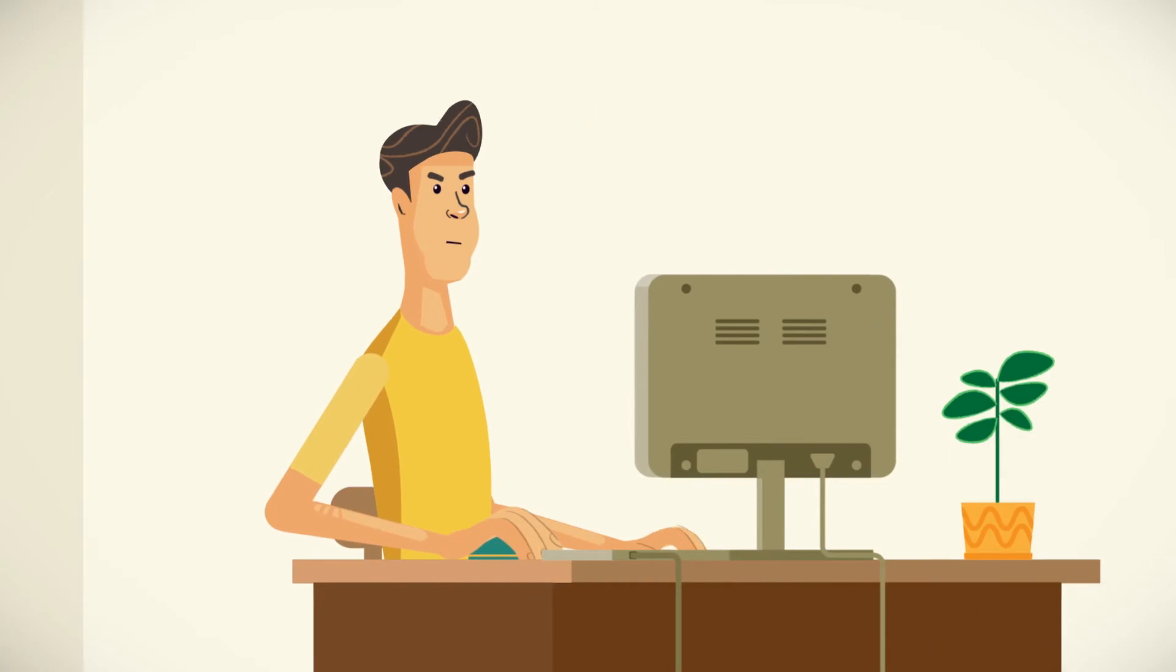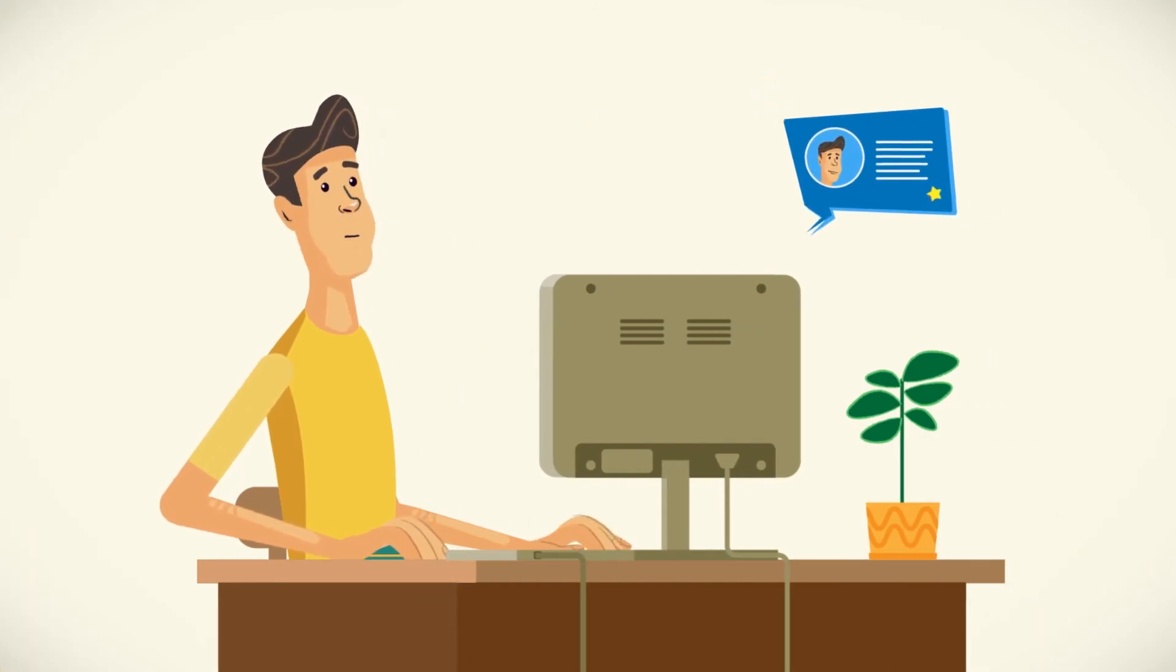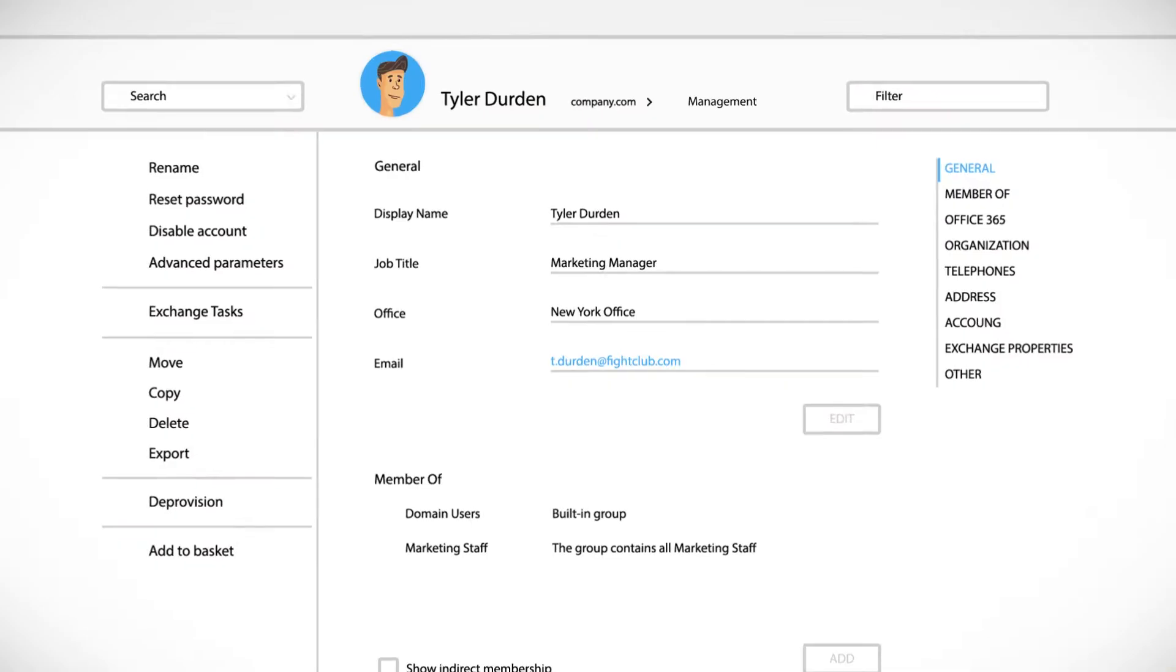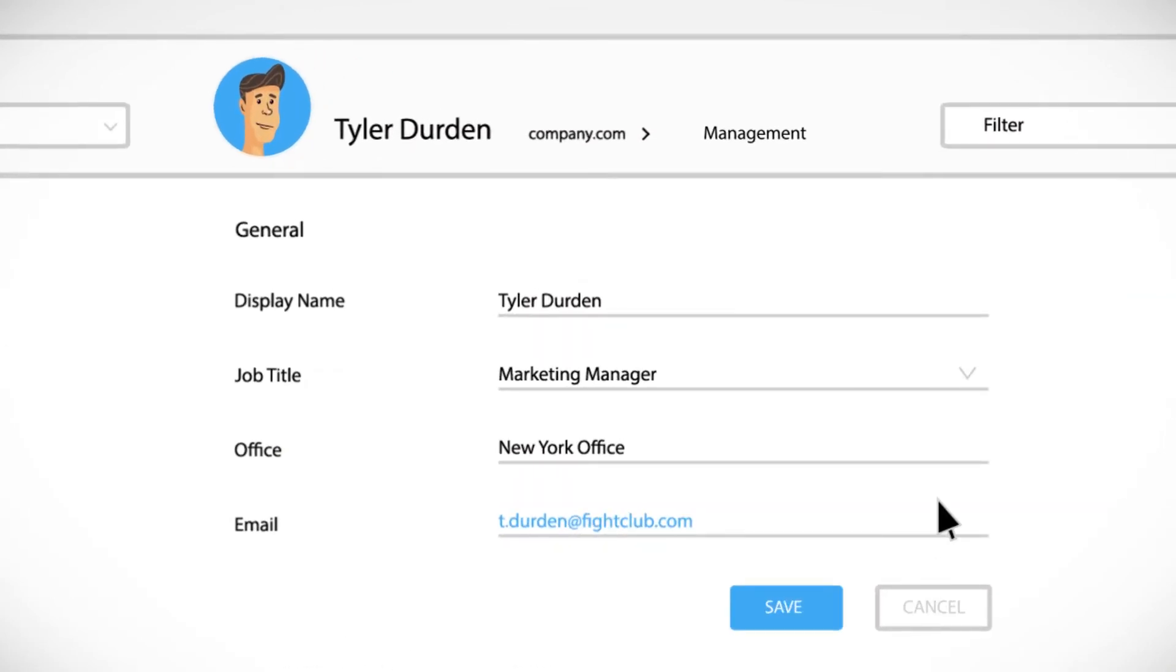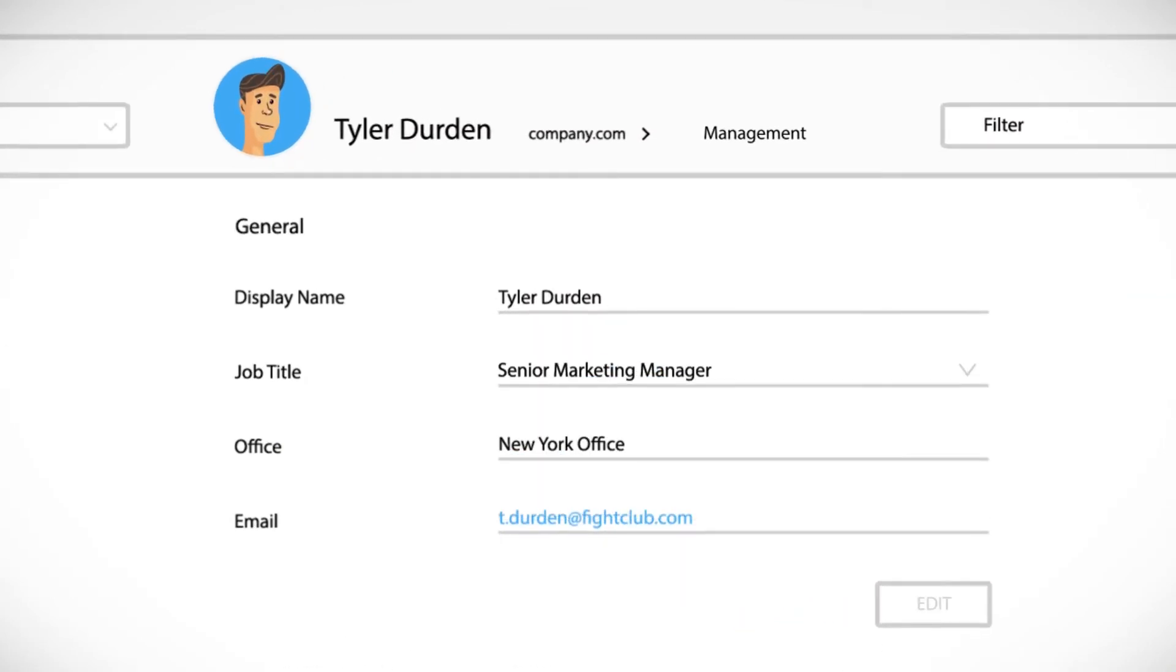All that applies to user updates as well. So, for example, when a user is promoted, all you need to do is change the job title property.